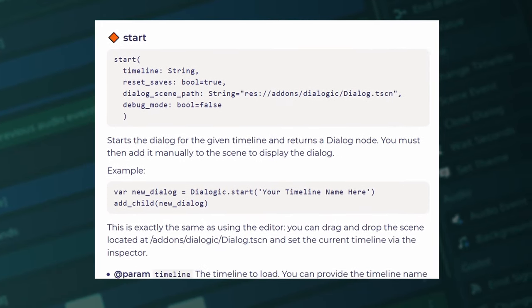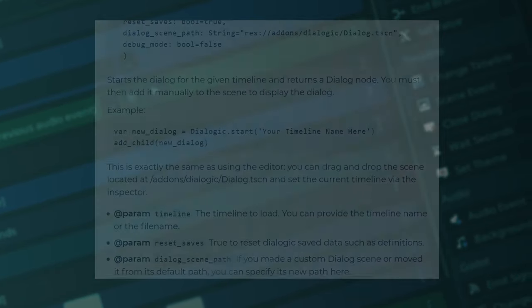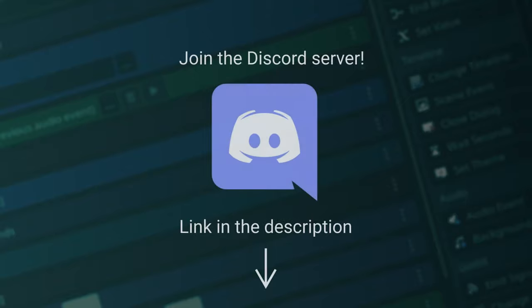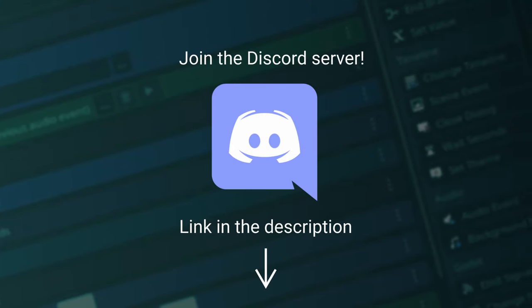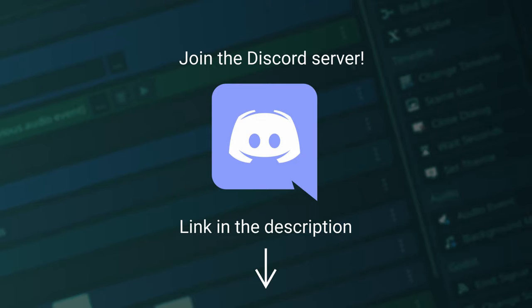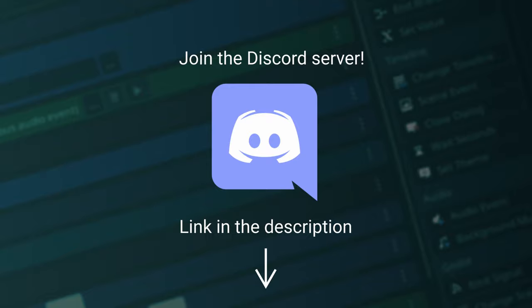So version 1.1. And if you have any requests, please leave a comment below. And if you want some extra help from other Dialogic users, there's a lot of them in my discord. So join us and hang out with us and help make Dialogic better.